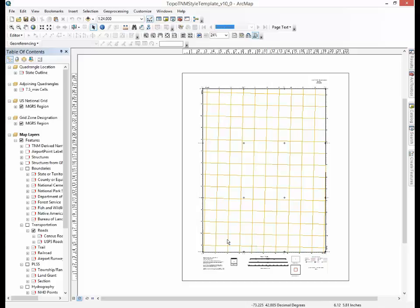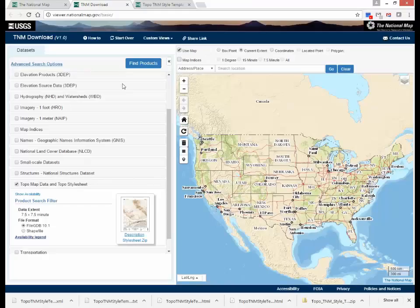Additional tasks include using user-generated data layers and updating or adding text information and marginalia. Now let's download a TopoMap vector data product. To do this, go back to the National Map data download page.